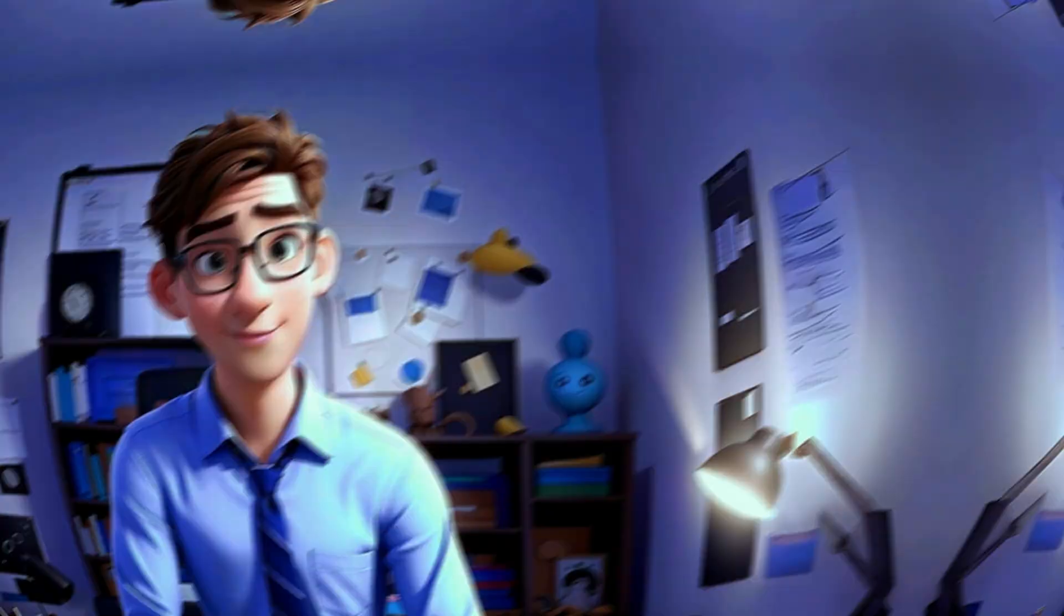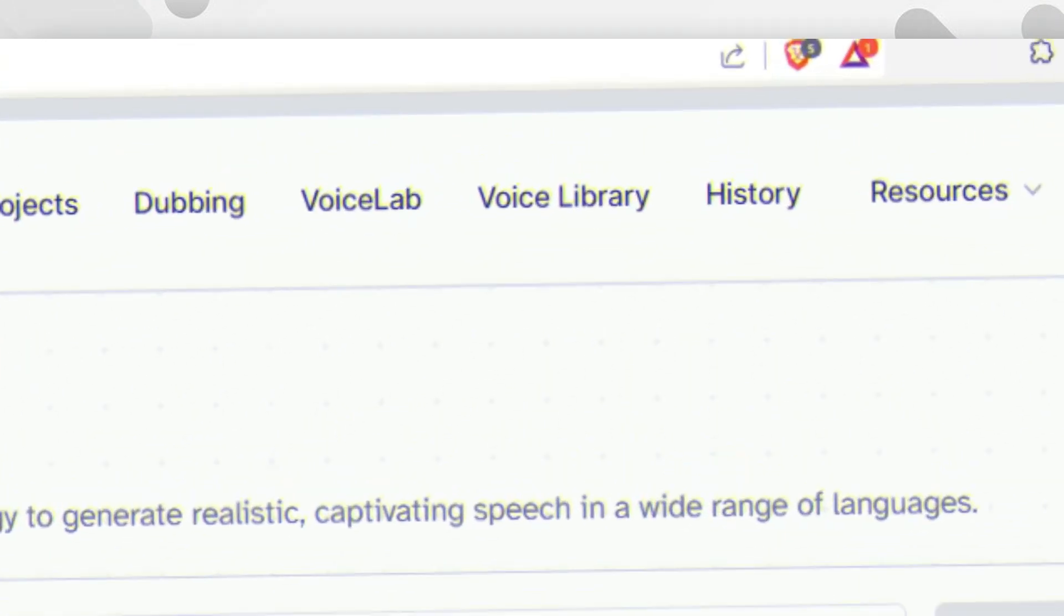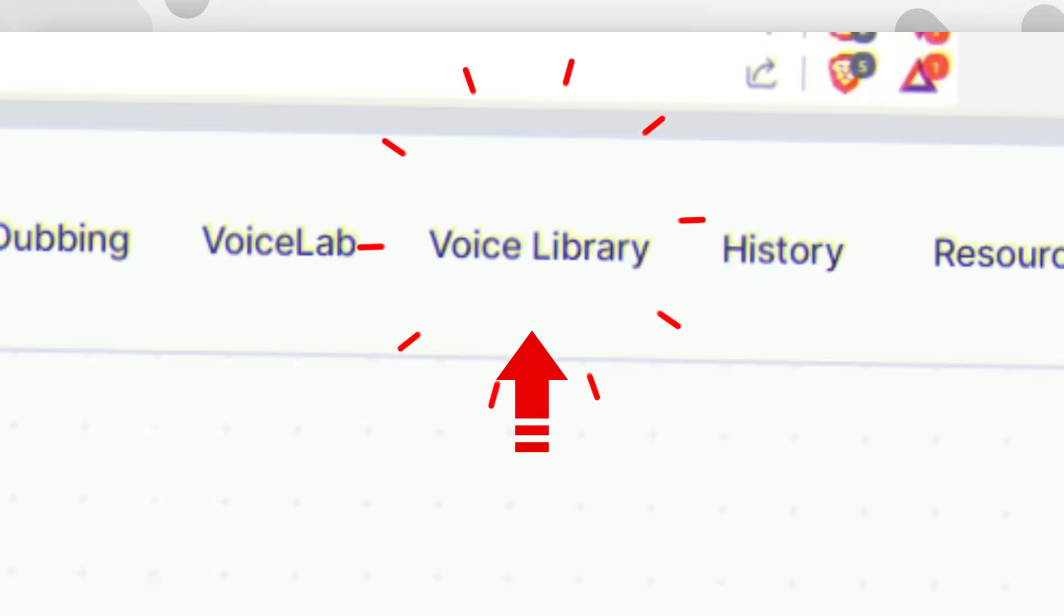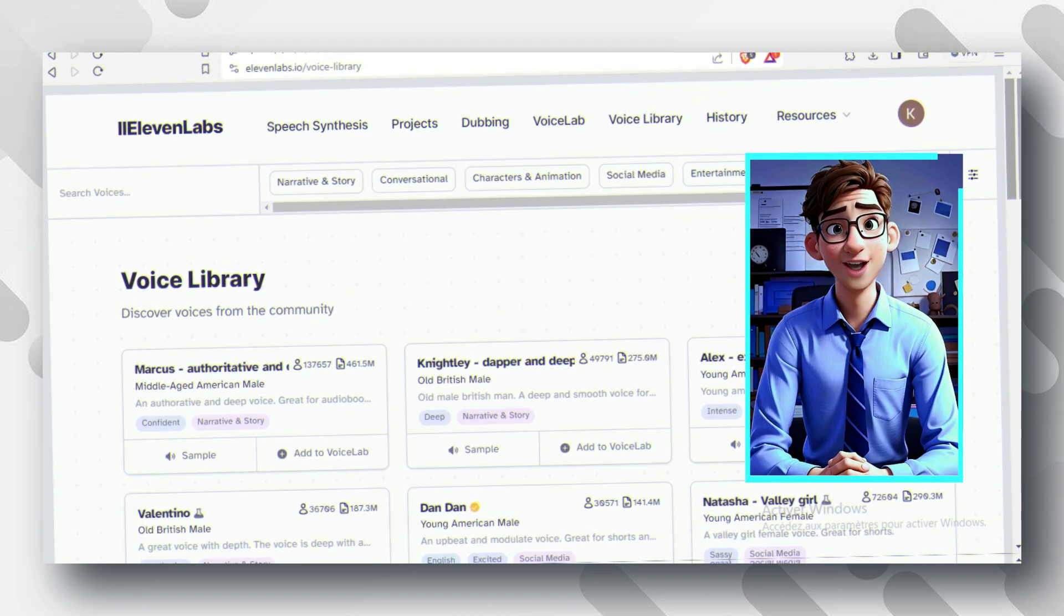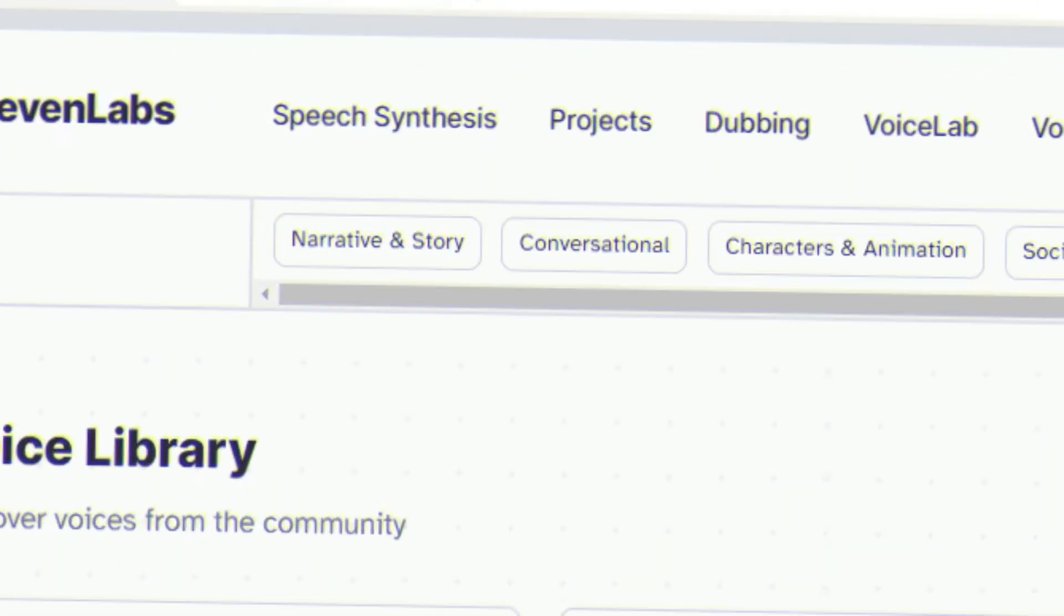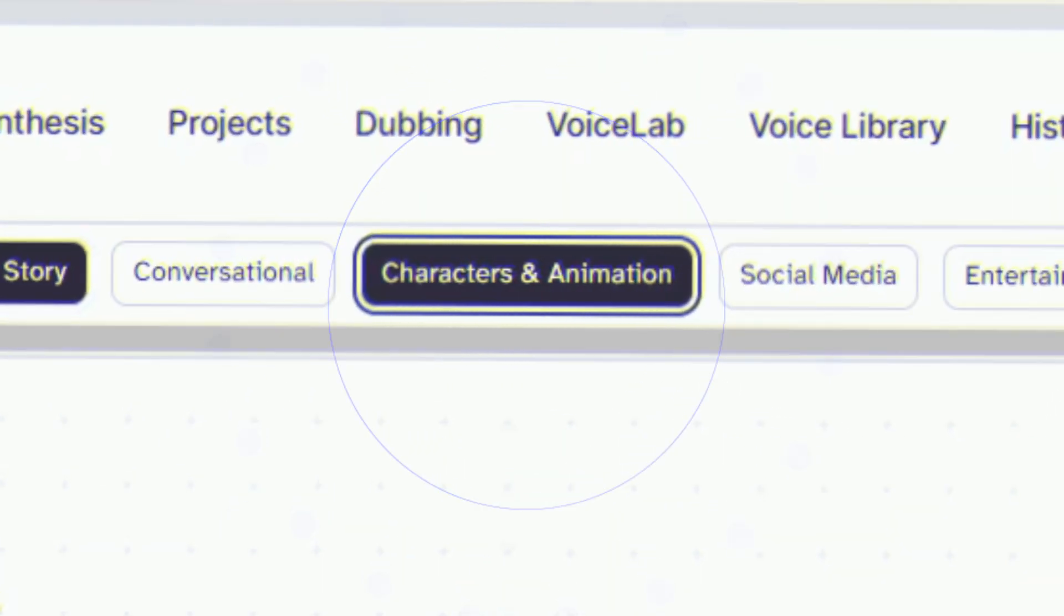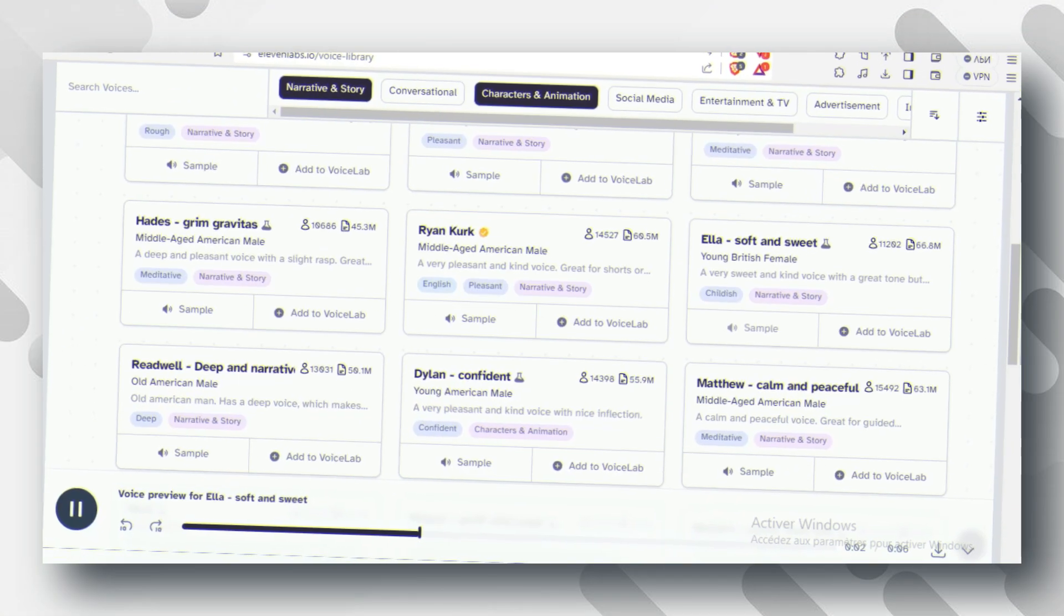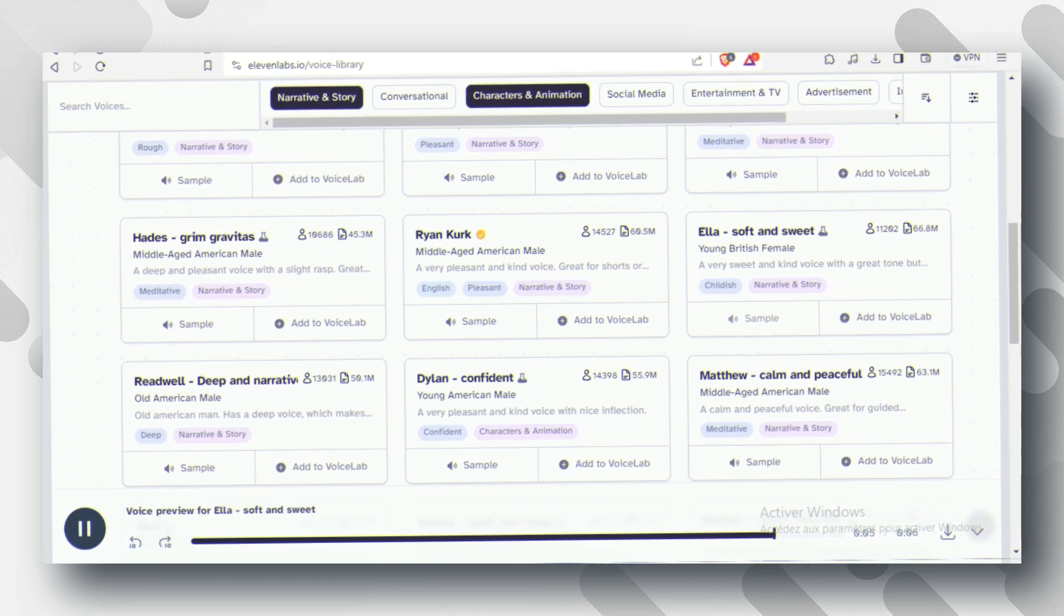Once you have this information, go back to Eleven Labs and switch to the Voice Library section. Then, you can filter the results by choosing one of the options and exploring the different voices available. You can go narrative and story option first, then the characters and animation option.